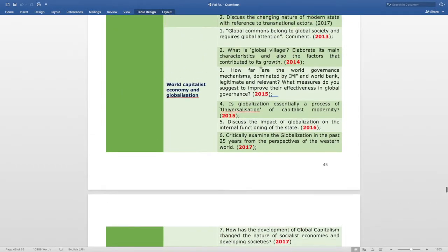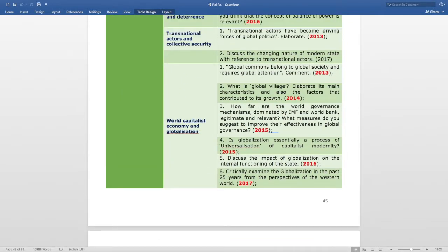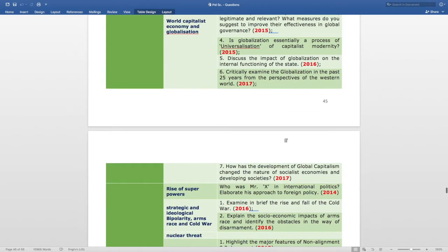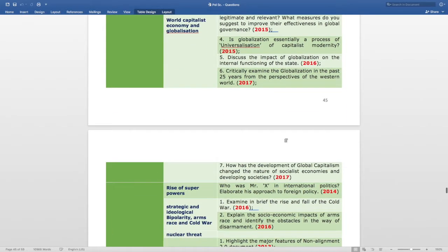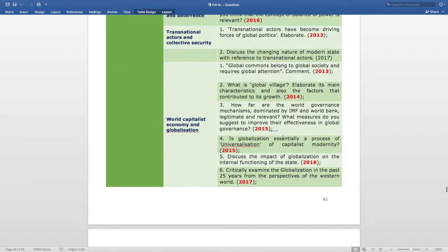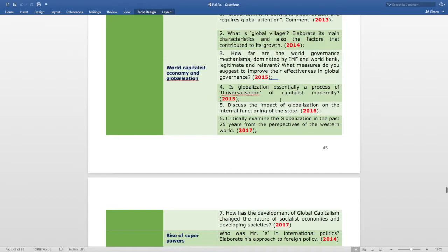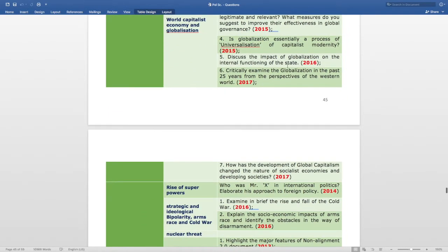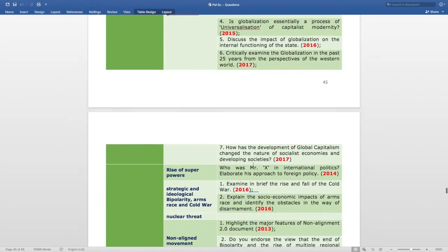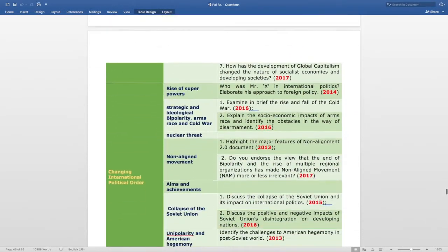The World Capitalist Economy and Globalization subtopic is very important — in every year from 2013 to 2017, questions have been asked. Specifically: 1 question in 2013, 1 in 2014, 2 in 2015, 1 in 2016, and 2 in 2017. So this is a pretty important topic to prepare thoroughly.